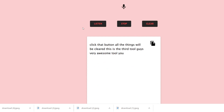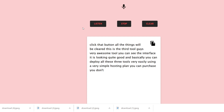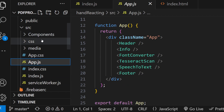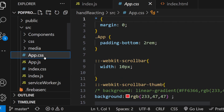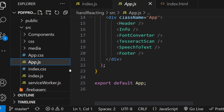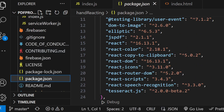This is the third tool - a very awesome tool. You can see the interface looks quite good. You can deploy all three tools very easily using a simple hosting plan - purchase your own domain name and deploy it. You can earn money using AdSense. After you purchase the zip file, just extract everything and you will see the code written inside my React.js application - app.js will be there.